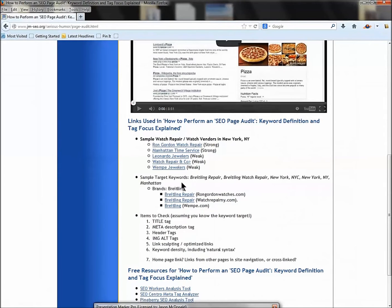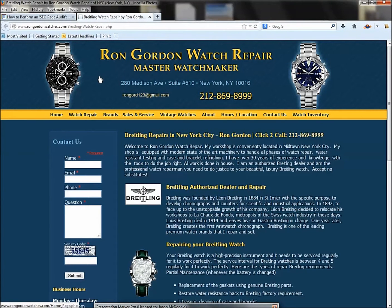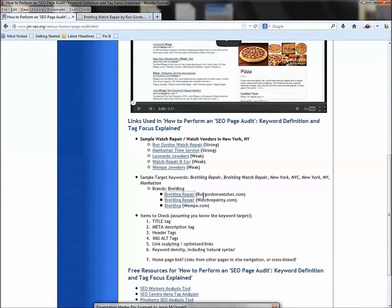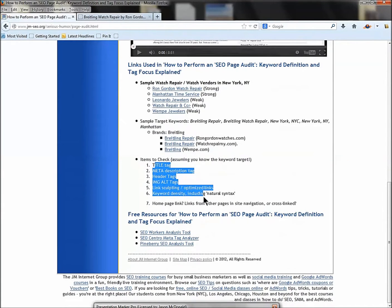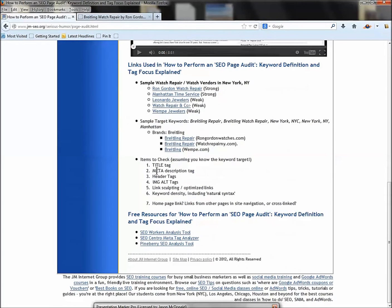Now let's talk about an SEO audit of an existing page. We'll take the target 'Breitling repair' and look at specific pages on a website. We'll start with the Ron Gordon Watch Repair page focusing on 'Breitling repair New York City.' We know the keyword target — Breitling repair, specifically in New York City — and we're going to look at the title tag, meta description, header tags, image alts, and more.